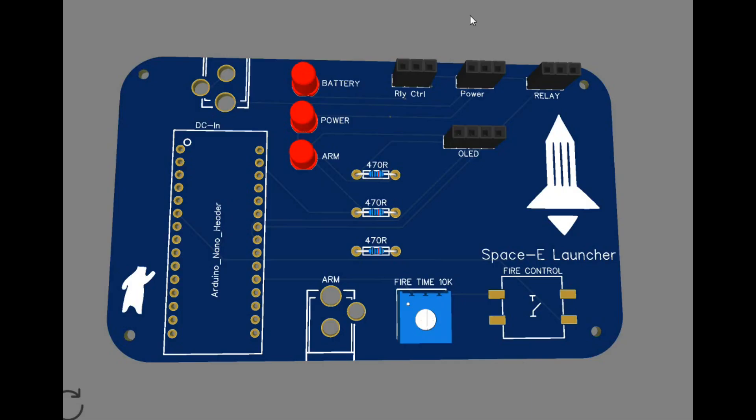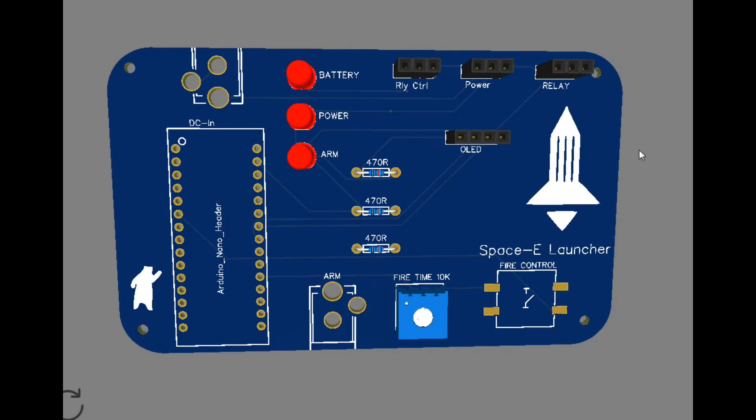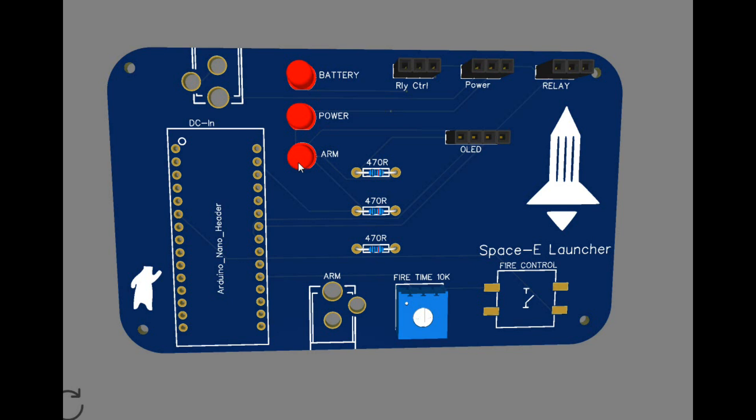And then we can take a look at the 3D view. Our Arduino will go here. Have a battery indicator, power indicator, arm indicator because it's going to have this arming pin down here. Current limiting resistors for the LEDs. Some contacts. Button. Bob's your uncle. That's all she has to it.